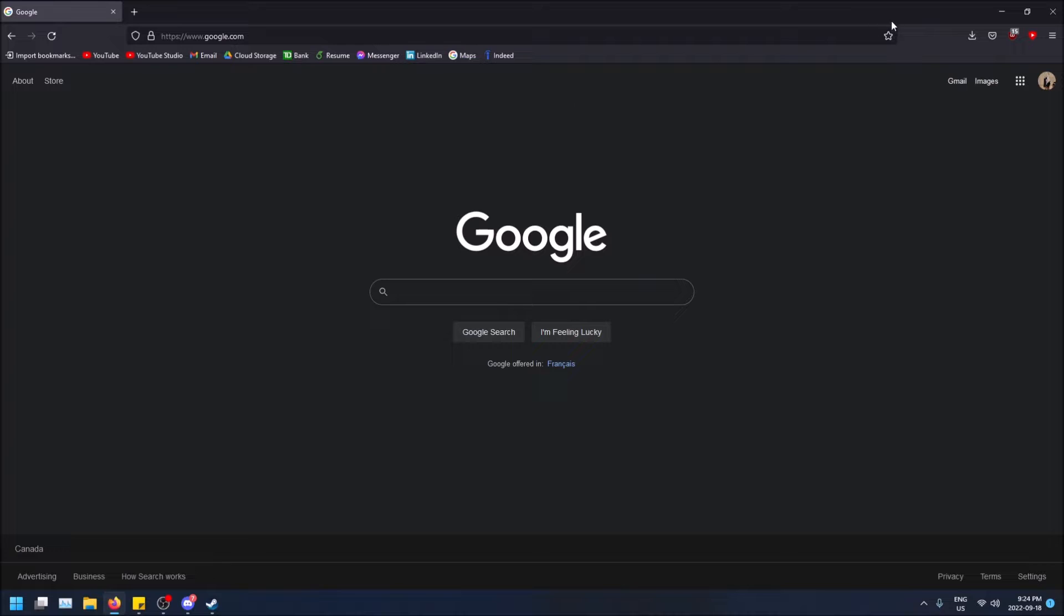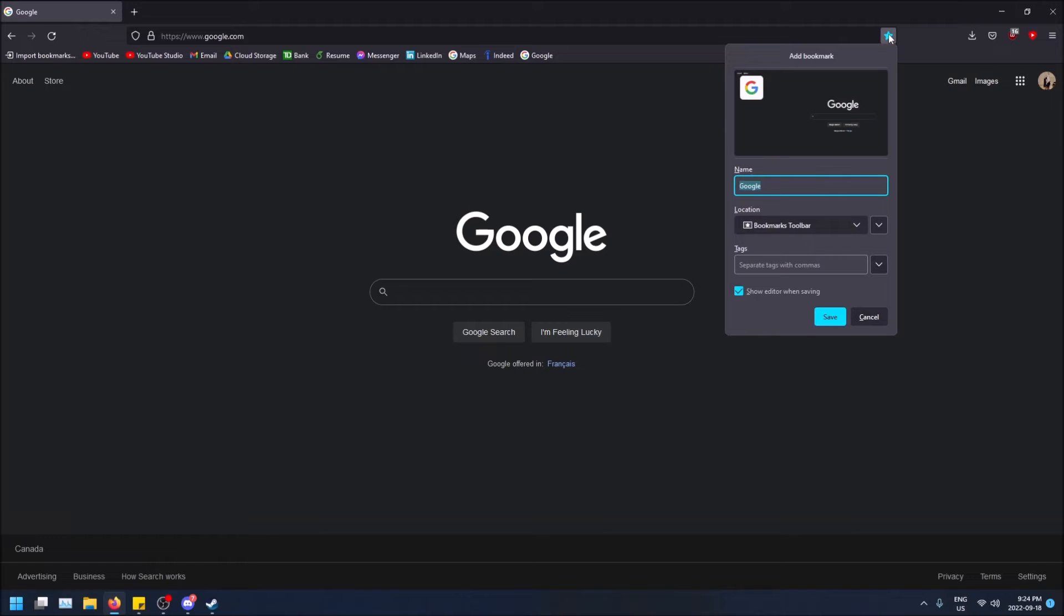And another way you can do this is you just simply click the favorite icon right here. That just bookmarks this page and then you can change the location right here.